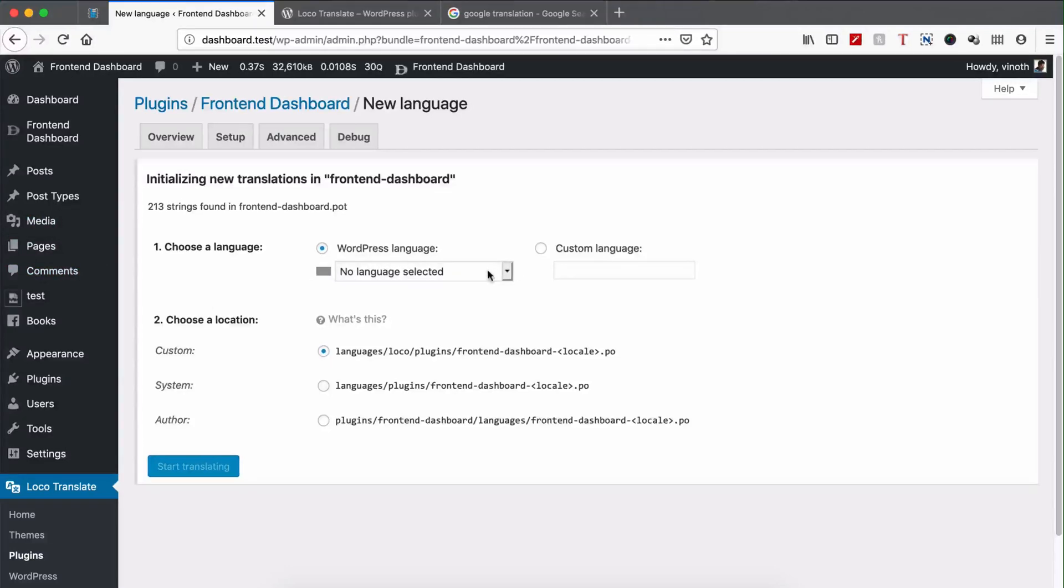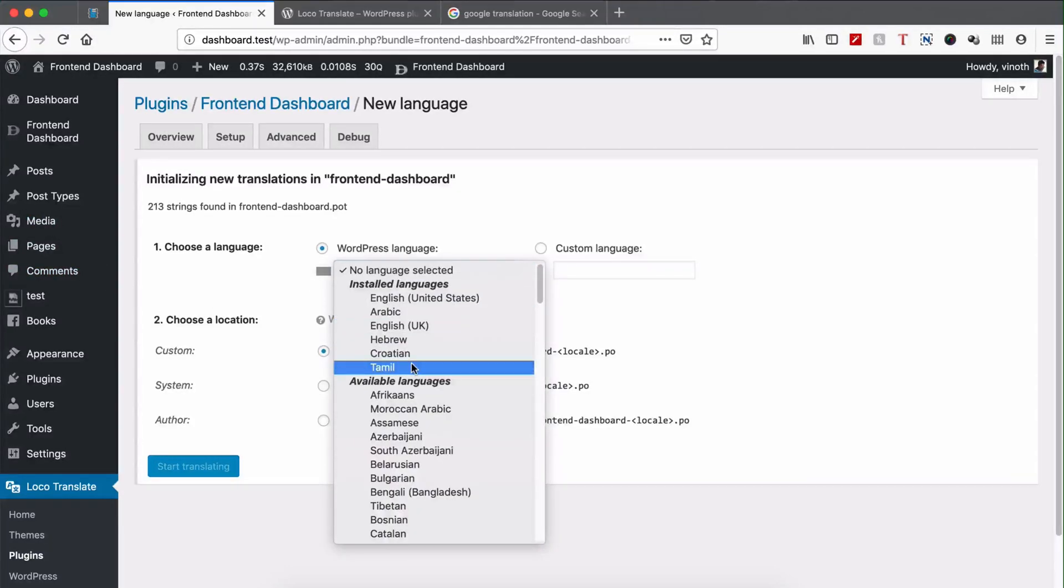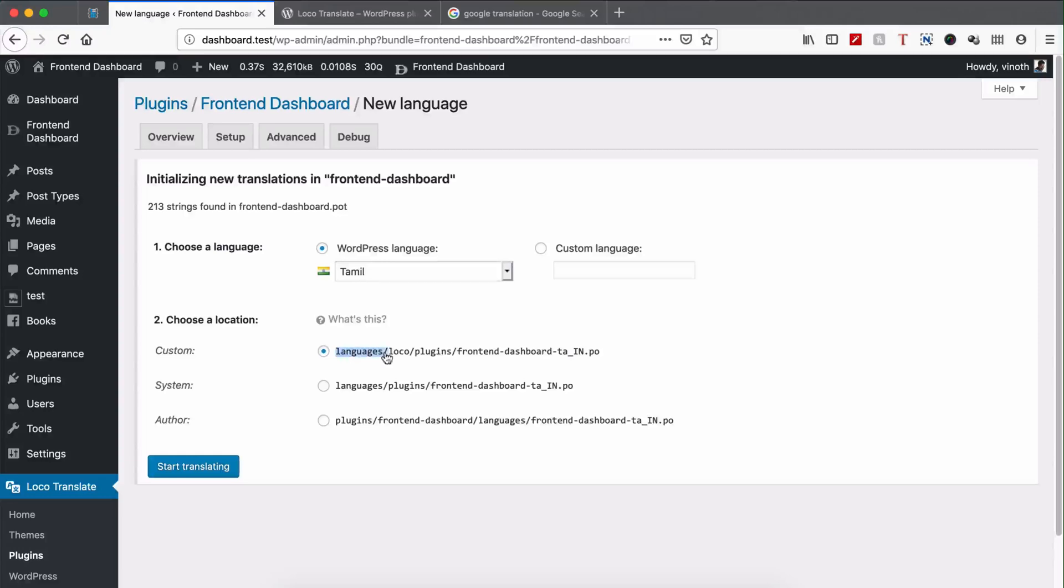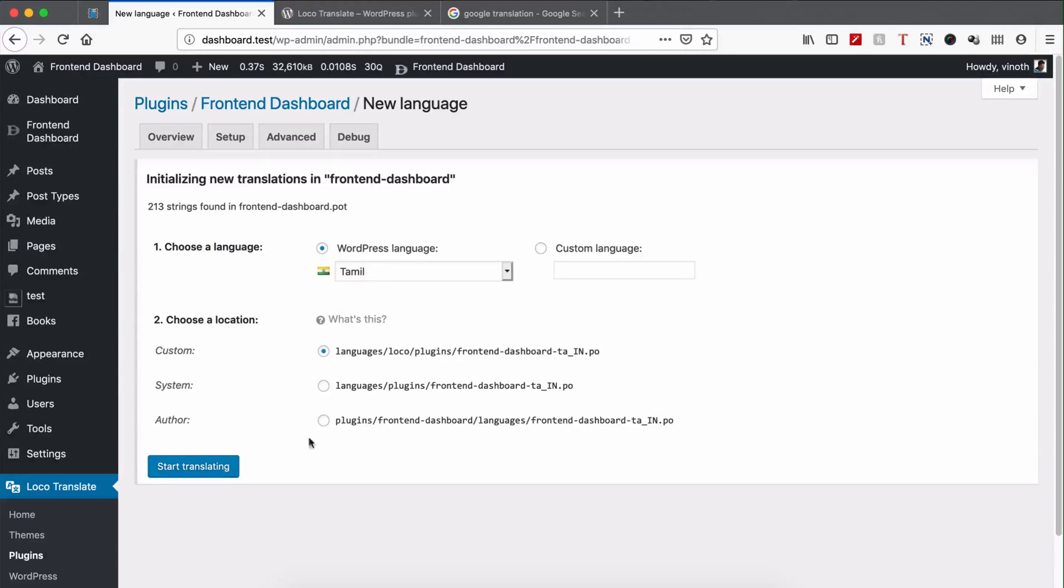Select the language. Right now I'm going to translate to Tamil, which is my local translation. You can keep the custom path language/loco, or you can add it in the local WordPress plugin like Frontend Dashboard. It's better to keep it in the language/loco and start translating.